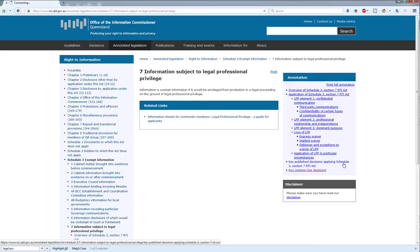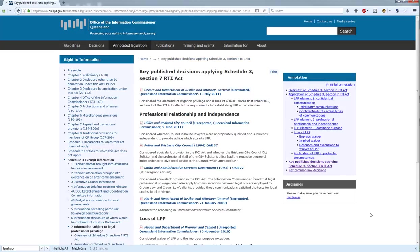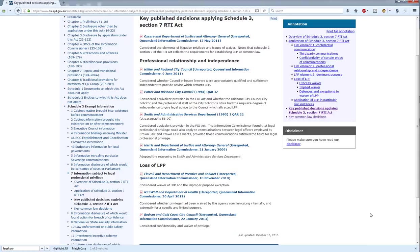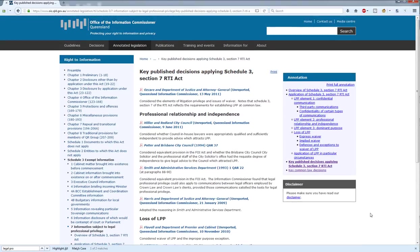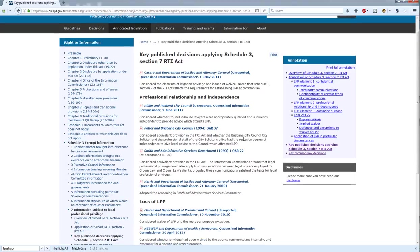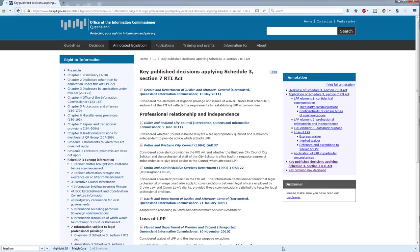It also has key published decisions applying Schedule 3, Section 7 of the RTI Act. There is a significant number of decisions on the Office of the Information Commissioner website, and if you're looking for ones about legal professional privilege, there are a lot of those as well. This tells you what the key decisions are about legal professional privilege and gives a brief rundown of what they actually look at. So those are three tools on the OIC website: the annotated legislation, the guidelines, and the information sheets for community members.